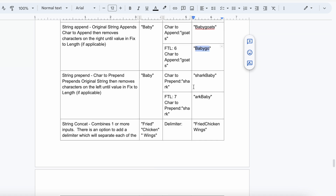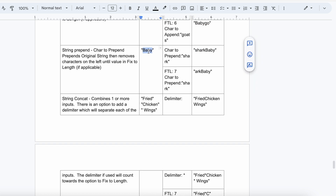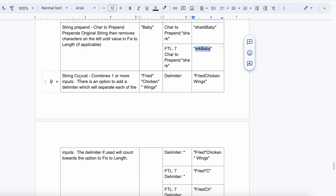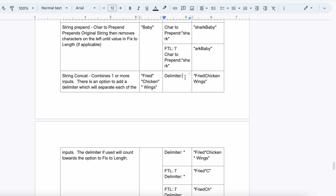String Prepend: if you want to prepend characters to the original string — 'baby' is the original string and 'shark' is the character to prepend, giving 'shark baby'. If Fix to Length is 7, the output will be 'baby ark'. After that, String Concat: you are getting multiple values like 'fried chicken' and 'wings'. With no delimiter, String Concat outputs 'fried chicken wings'.